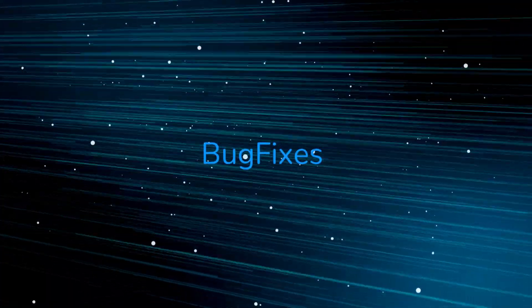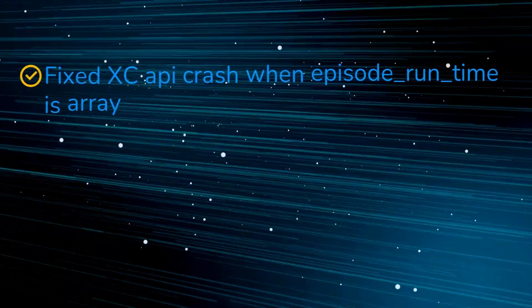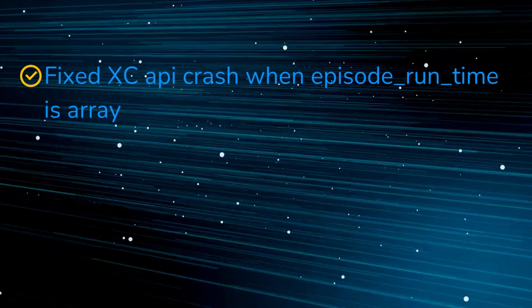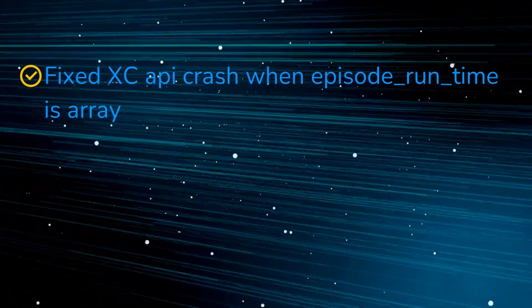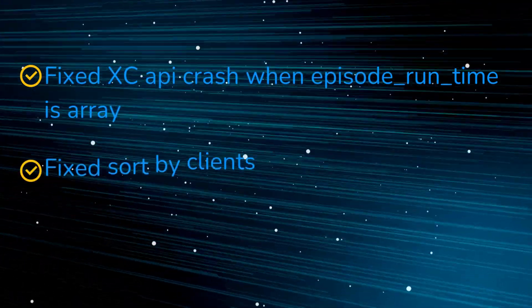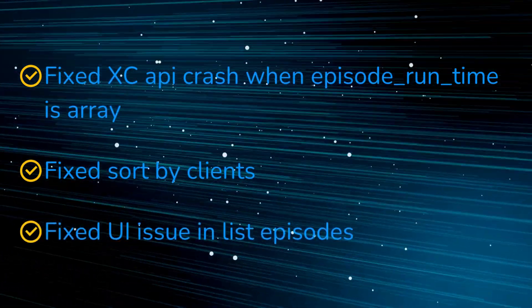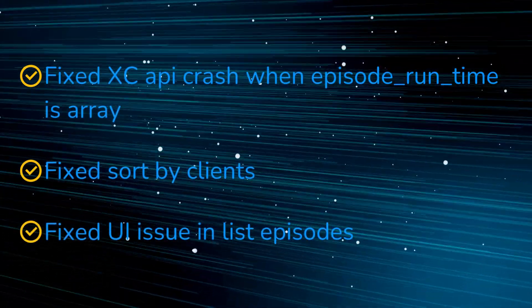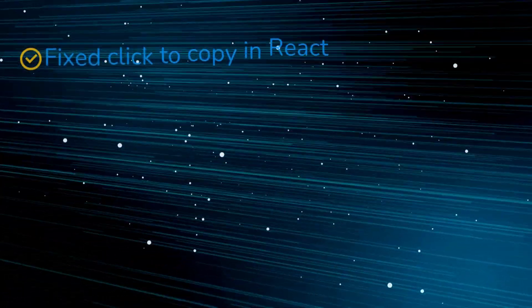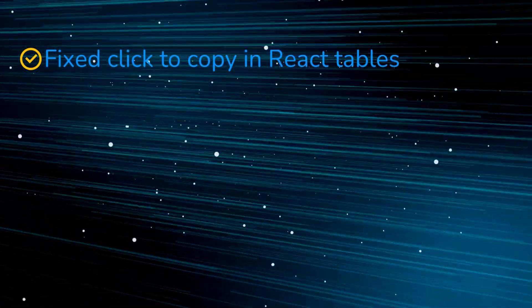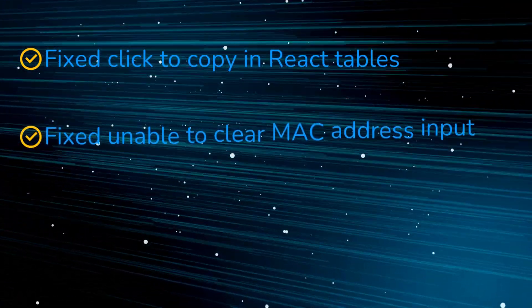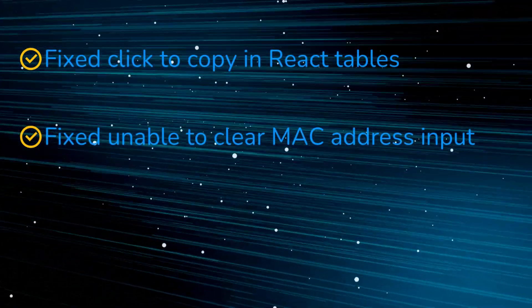Bug fixes in this version. Fixed XC API crash when episode runtime is array. Fixed sort by clients. Fixed UI issue in list episodes. Fixed click to copy in React tables. Fixed unable to clear MAC address input.